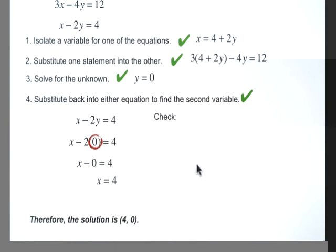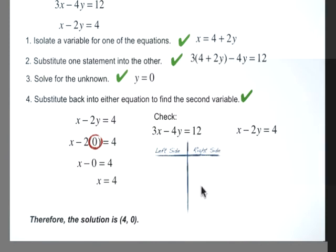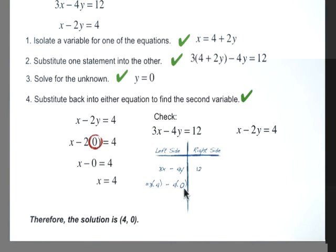Now we do our check. The first equation is 3x minus 4y equals 12, and the second is x minus 2y equals 4. Substituting x equals 4 and y equals 0 into the first equation: the left side becomes 3 times 4 which is 12, minus 4 times 0 which is 0, giving 12. The left side equals the right side, so that checks out.